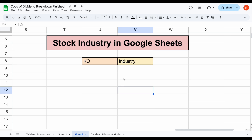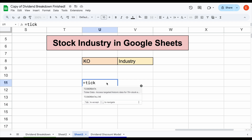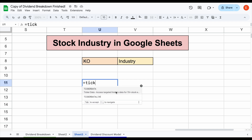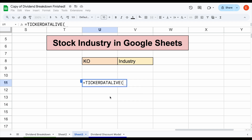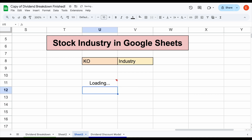For example, you can see we have the Coca-Cola stock ticker here and Industry. We come down here and do Ticker Data — we have two functions. For the industry, we're going to use the Ticker Data Live function. We come over here and select Coca-Cola, the stock we want to see, add a comma, then select Industry and close our parentheses and hit Enter.